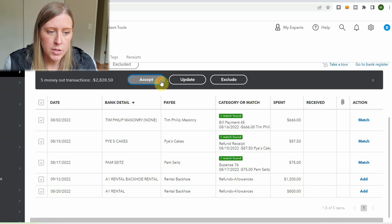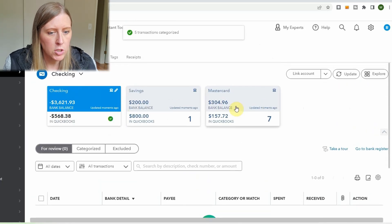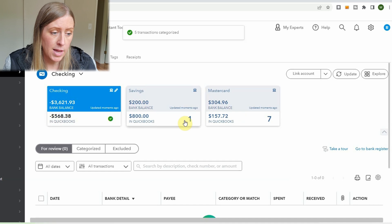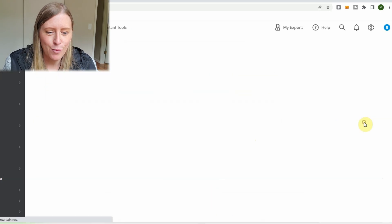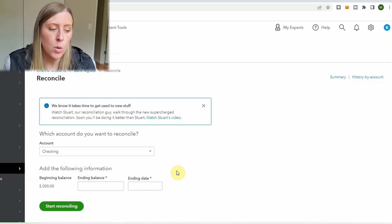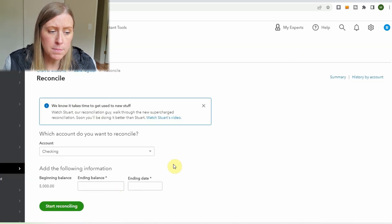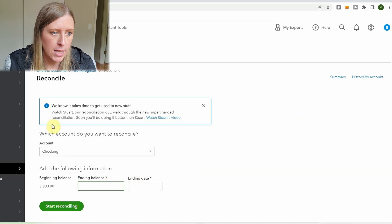Once all the rest of those transactions look good, you're done with that account. When you've finished all your accounts, you can reconcile. Go to Bank Register, then Reconcile, then pull up the bank website to get the statement. Sometimes it will import into QuickBooks — enter the ending balance and date and start reconciling.